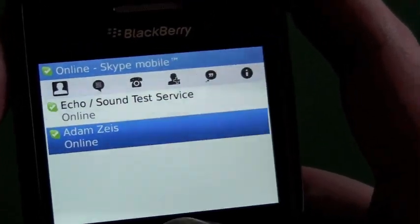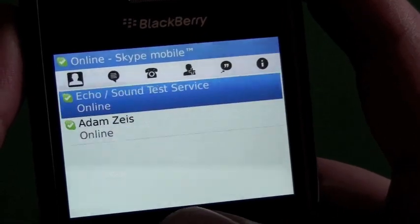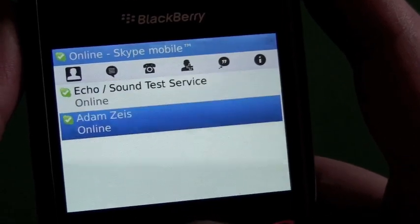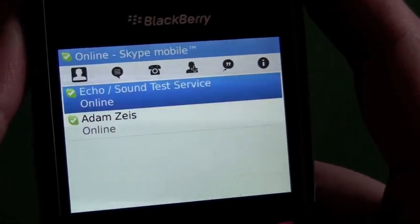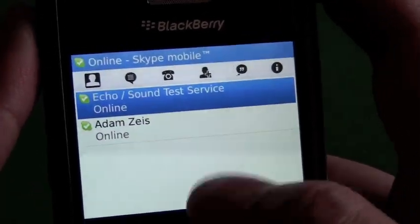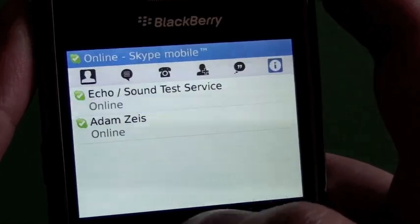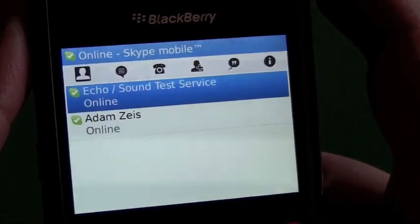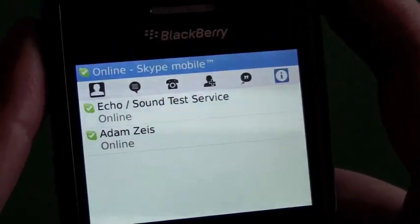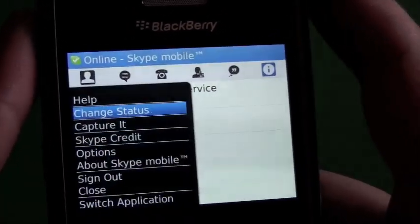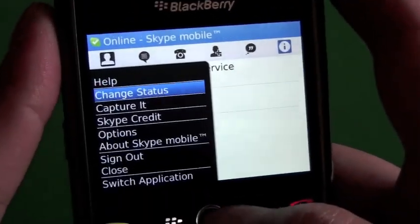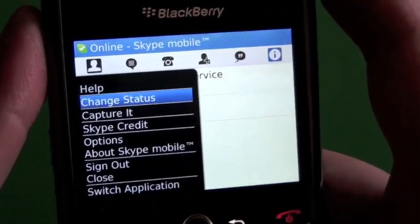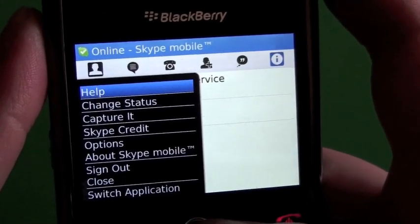Your contacts will load up. This is a test account I made, so there's just two contacts on here — I have myself, my other account, and the Sound Test Service. We'll get to those in a minute.